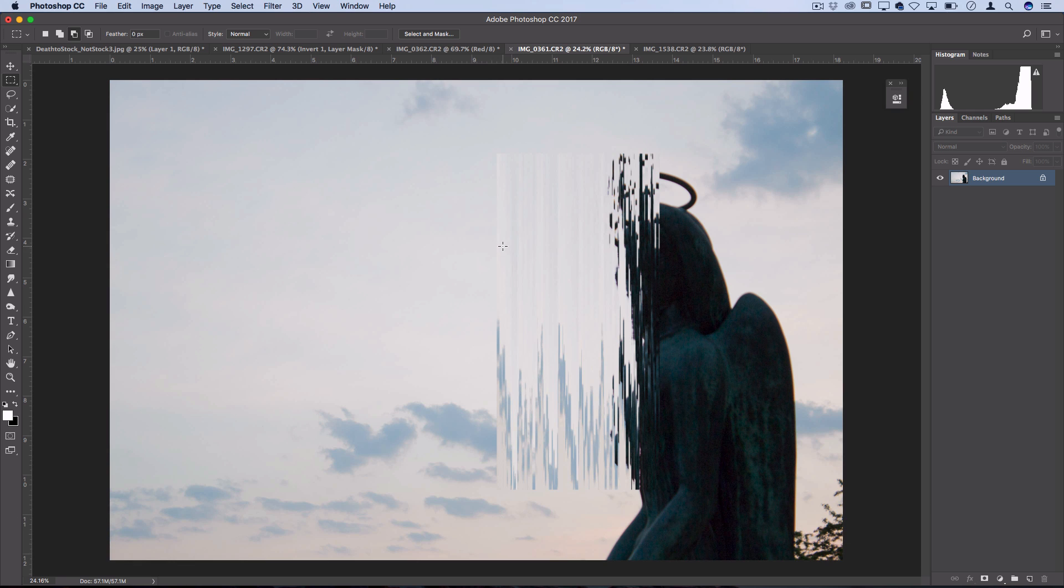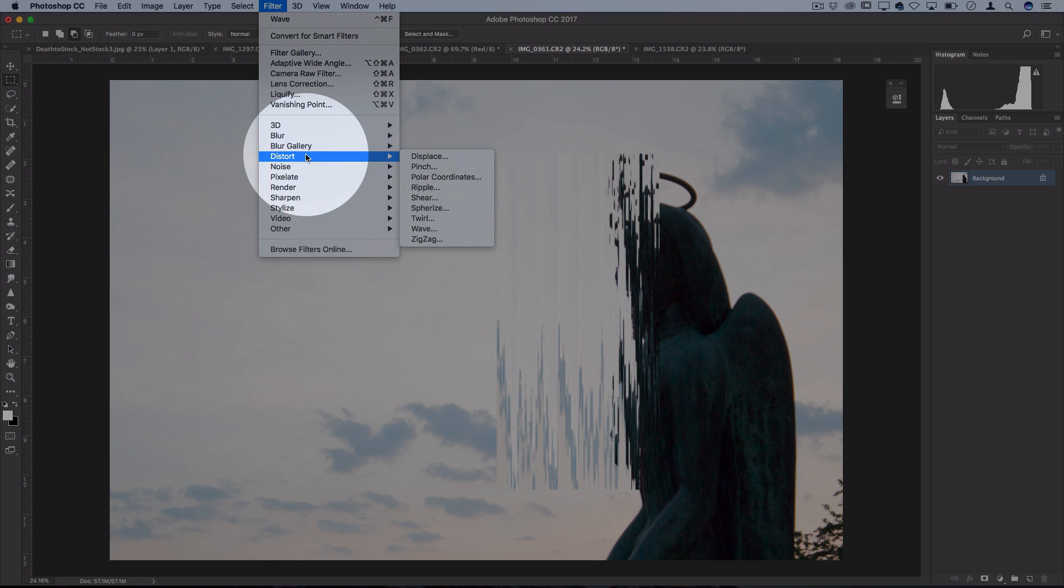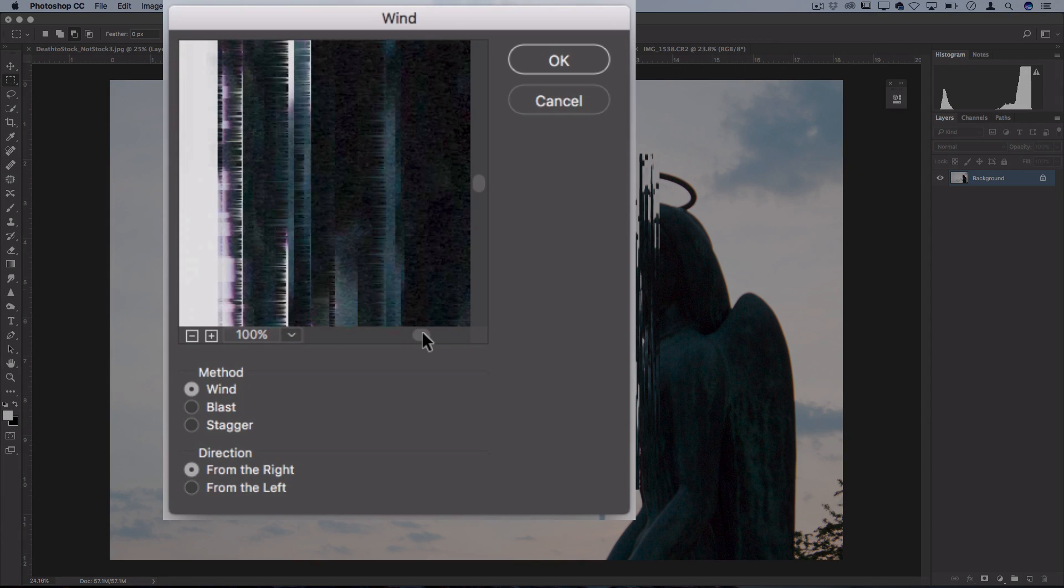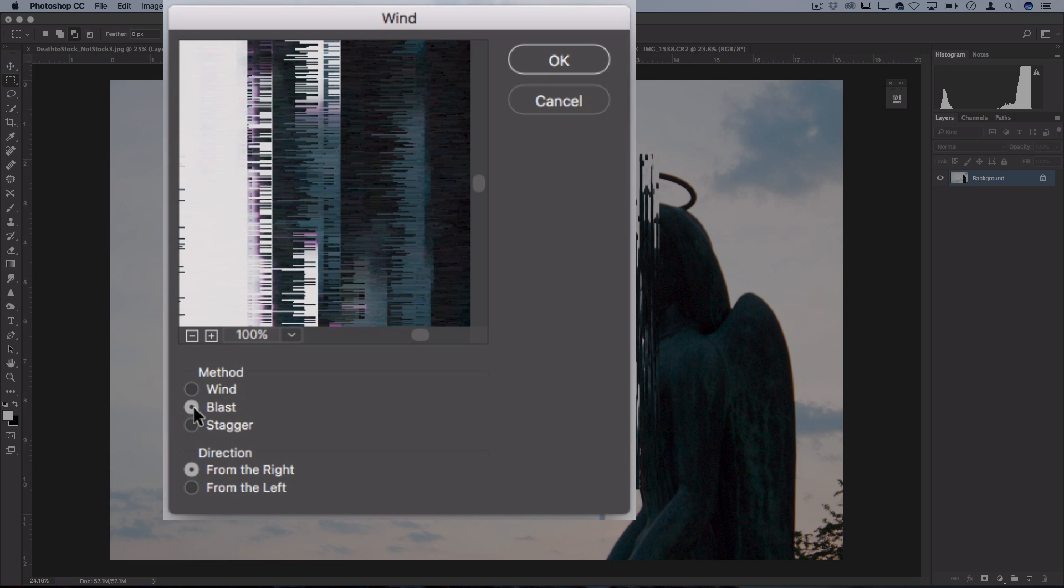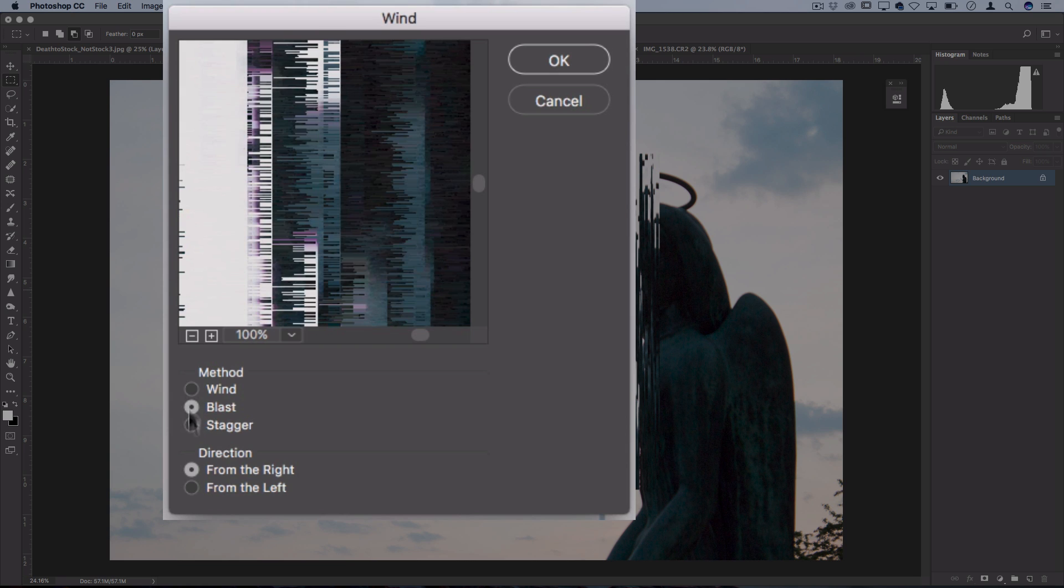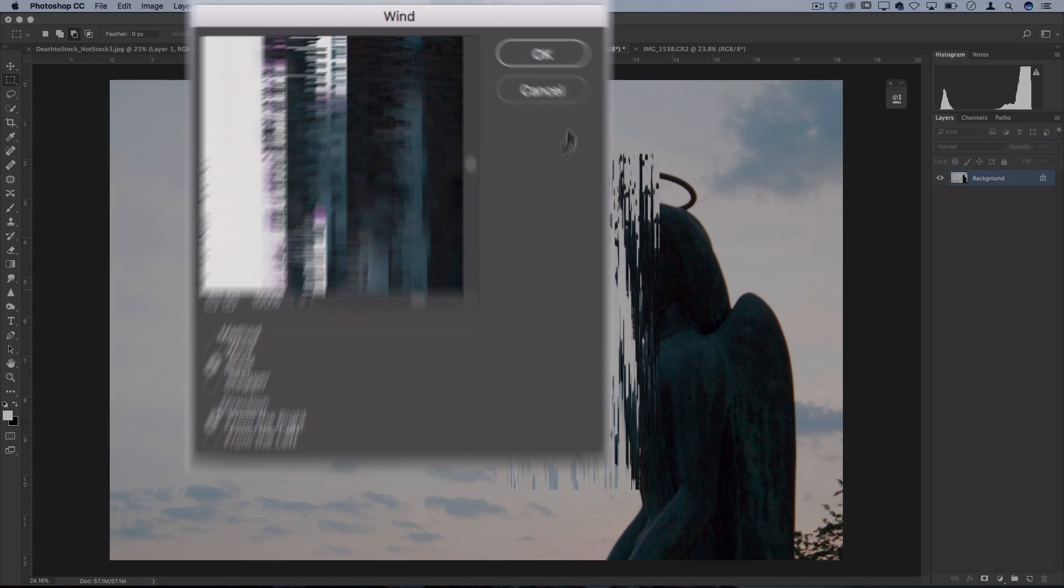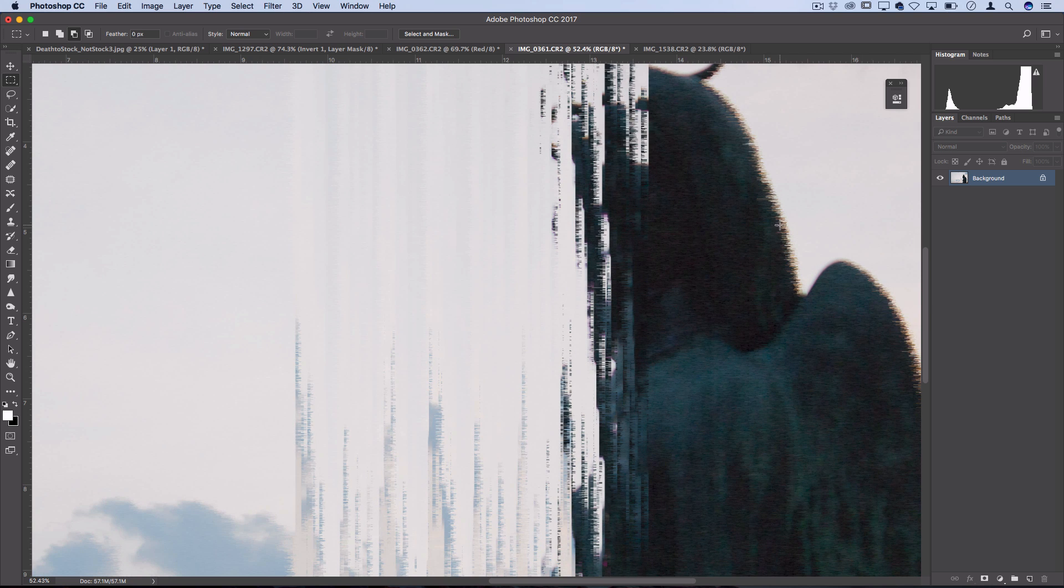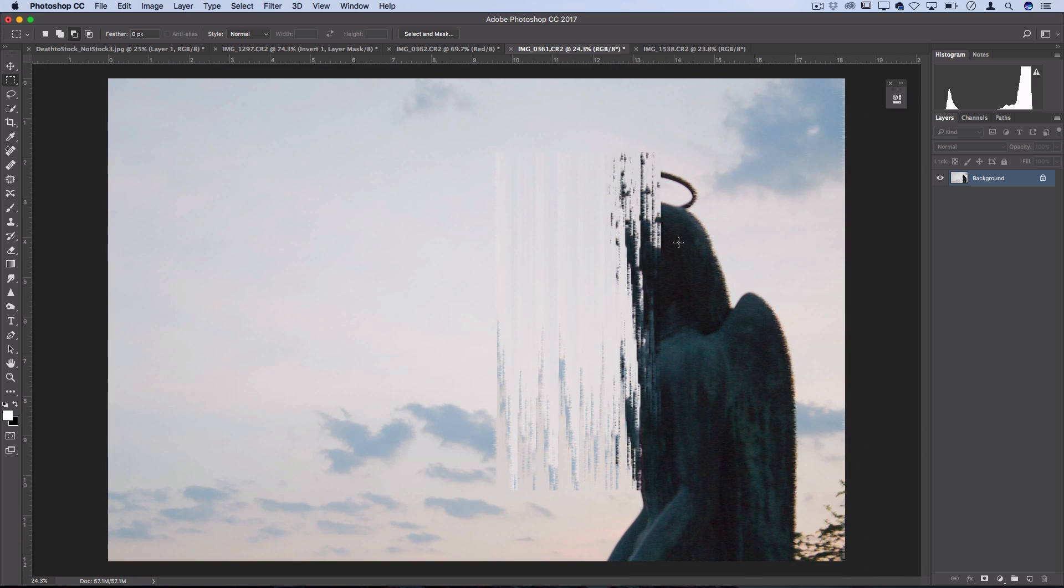Another cool one to keep in mind that's not in the Filter Distort menu is Filter, Stylize, Wind. Wind just adds these pixelated wind effects that stretch out the colors of a photo on the side. You can do it on blast mode or stagger mode. They all do a little bit of a different thing. You can do it from the right or left direction. Press OK. When I zoom in here, it gives it that pixelated wind effect, which can also be very useful.